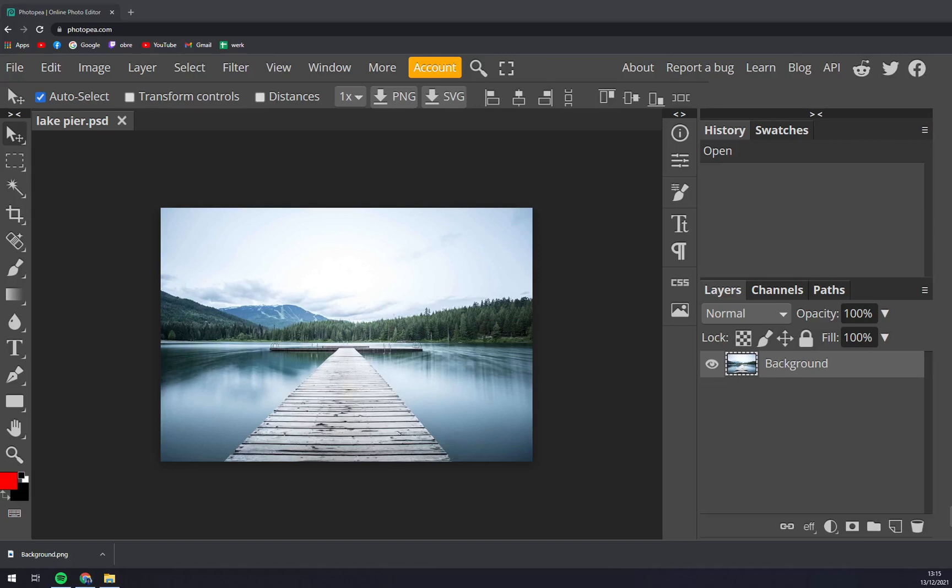Hello guys, my name is Matthew, and in today's video I'm going to show you how you can flip your images in Photopea.